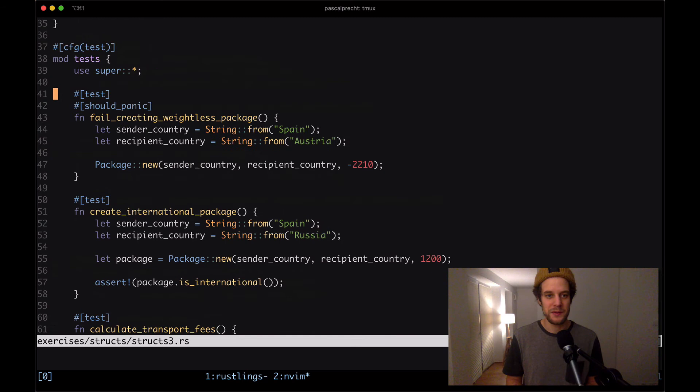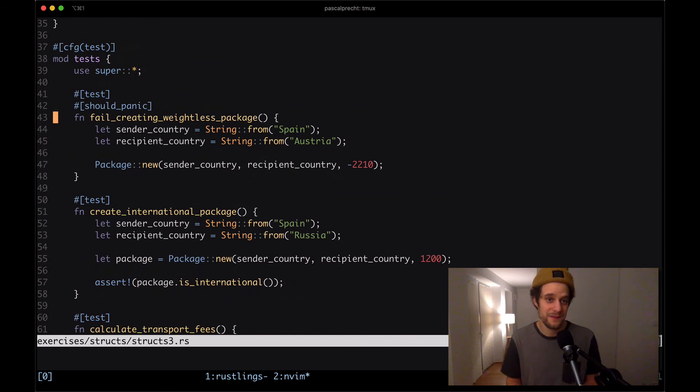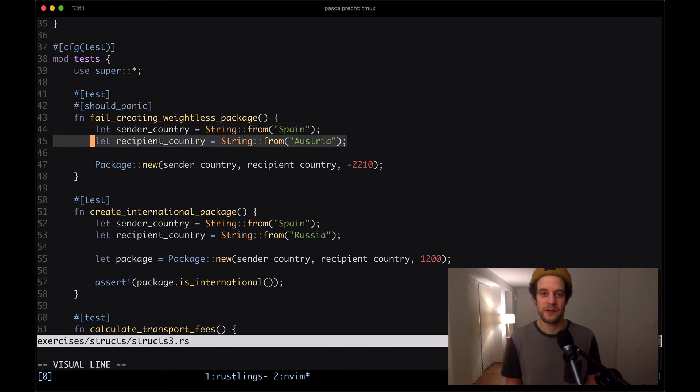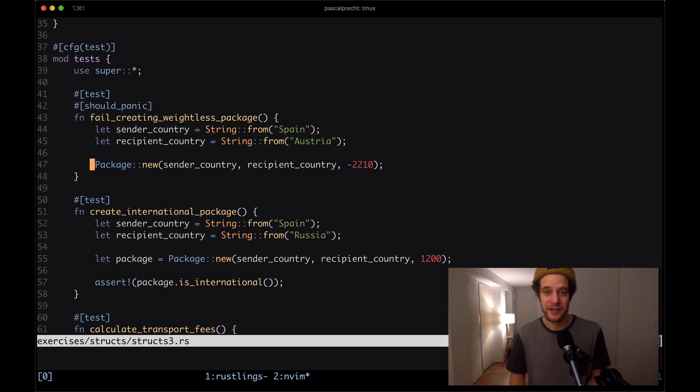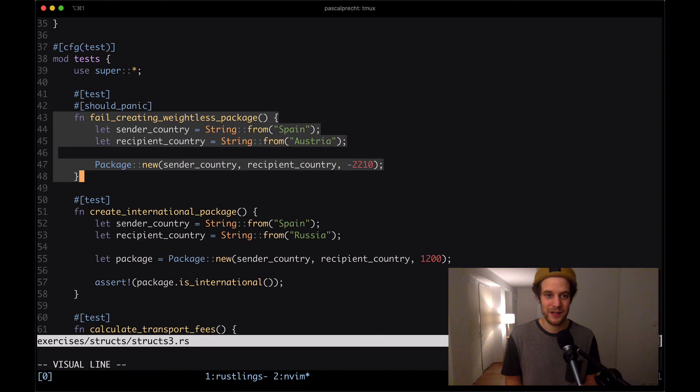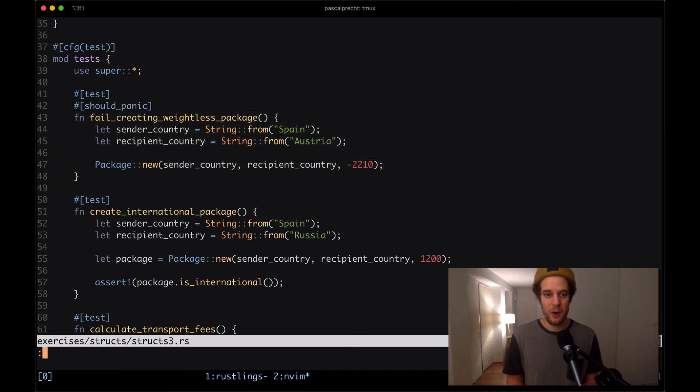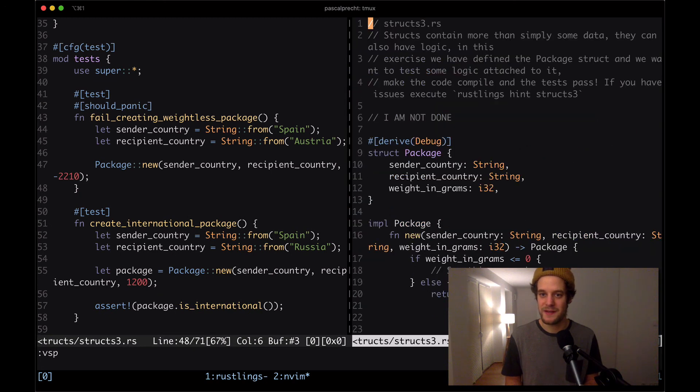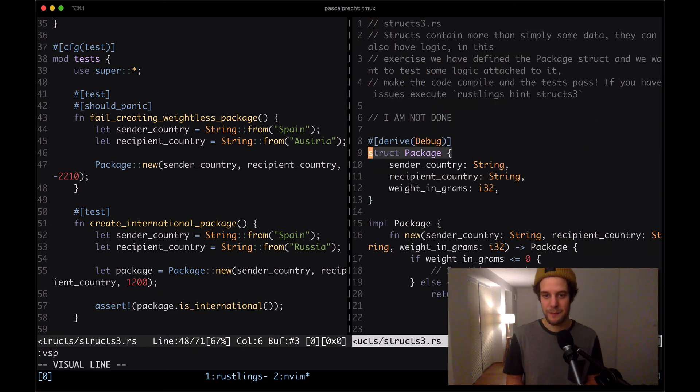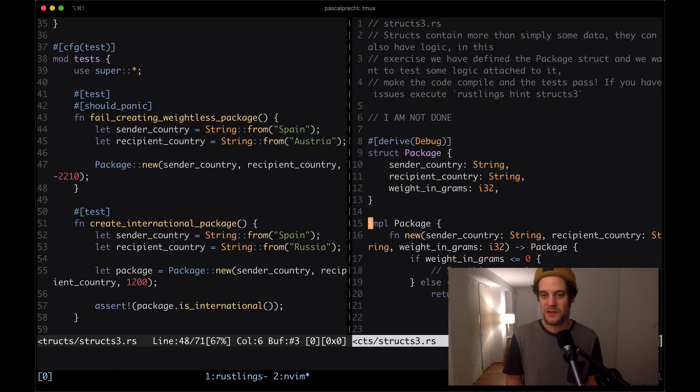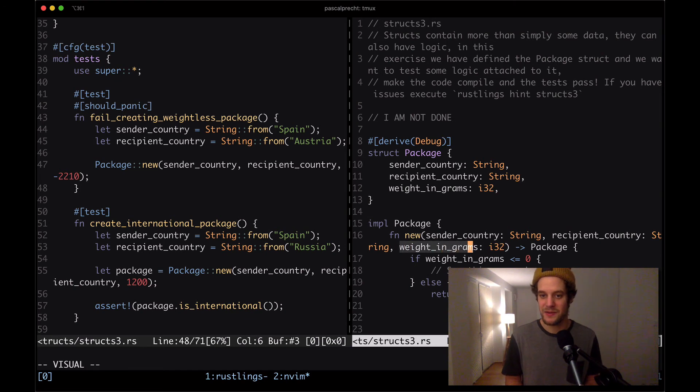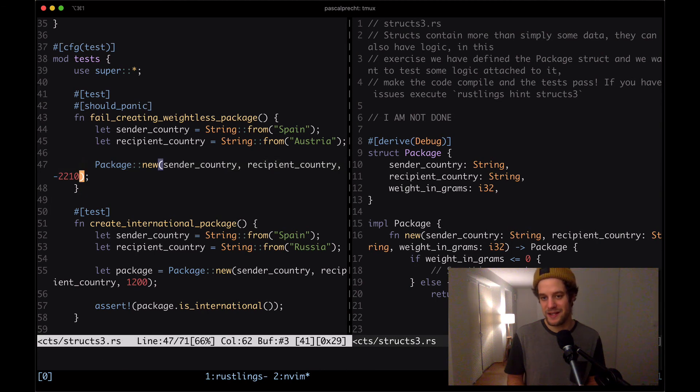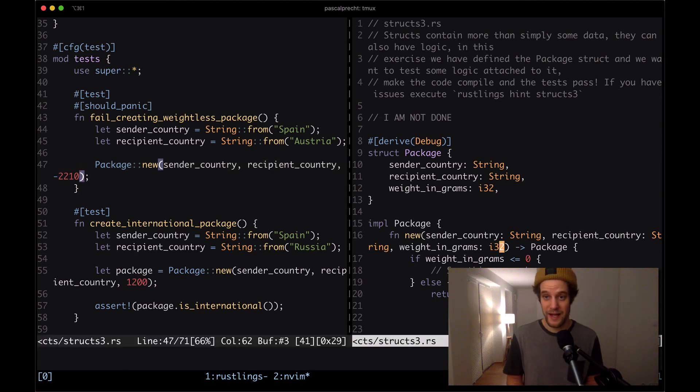Let's see what the first test is saying. The first test says fail creating weightless package. So when sender country is Spain and recipient country is Austria and when we create a package with a weight that is negative, then this program here should panic. I'm going to open up the same file in another buffer here so we can see it side by side.